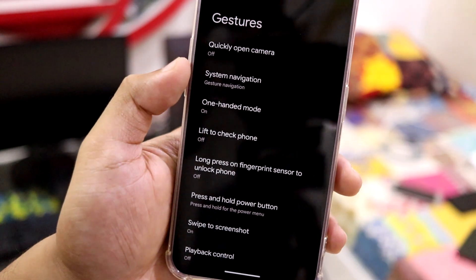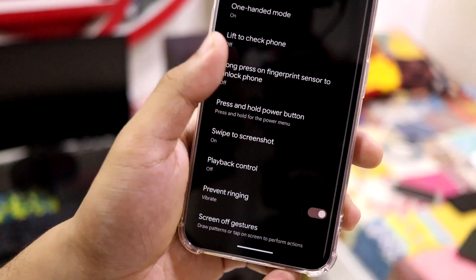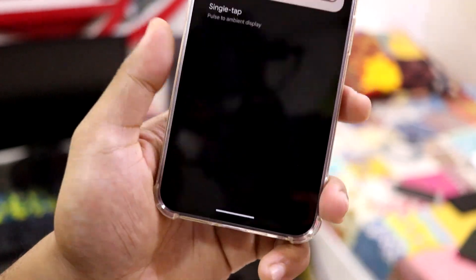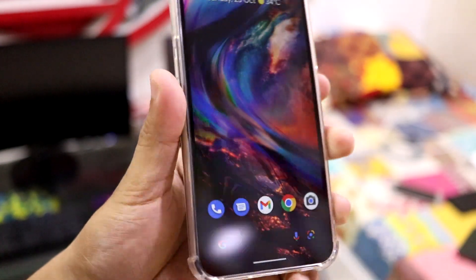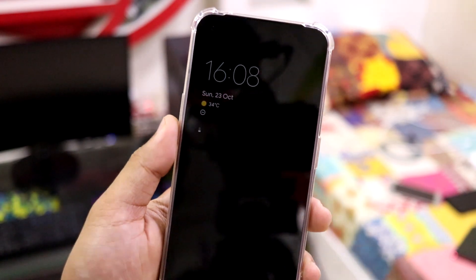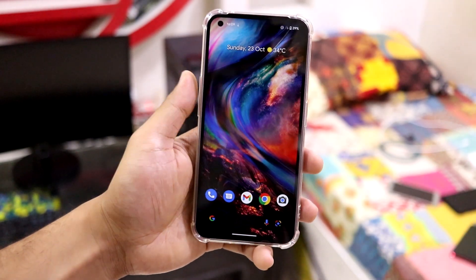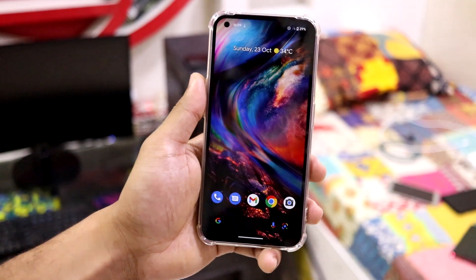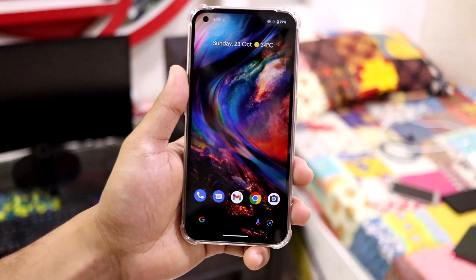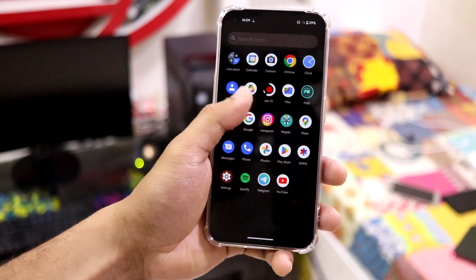We also have quick camera launch, some normal gestures, system gestures, and lift to check phone — pretty basic gestures also found in Pixel and other ROMs. Under screen-off gestures, there is single tap to pulse to ambient, which shows the AOD for a brief time. Now, this ROM is totally stable but there are some minor issues. If you face them, you can report it in the Telegram group or the XDA forum. I'll leave both links in the description.